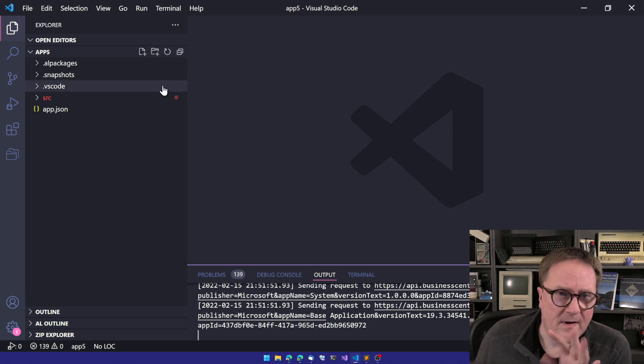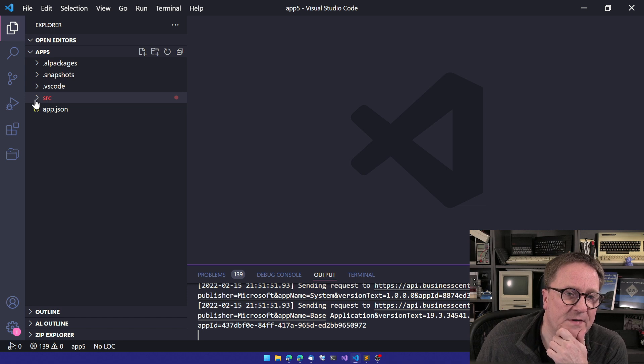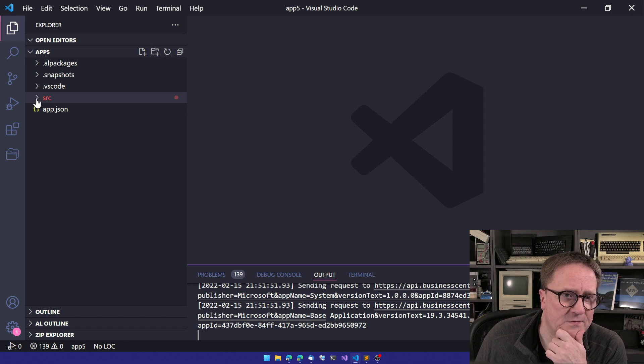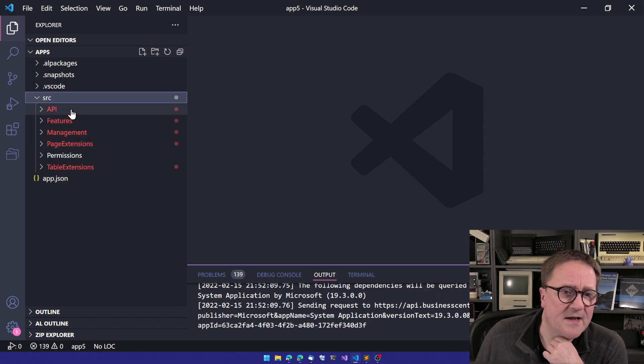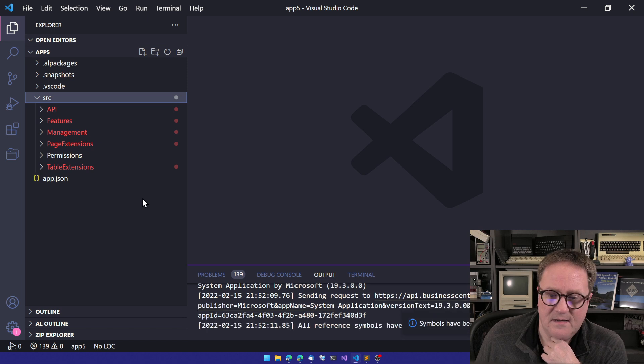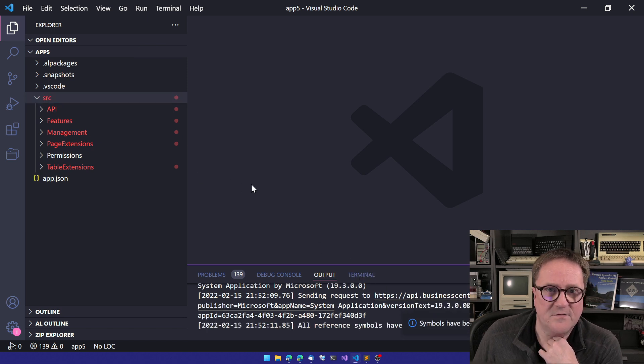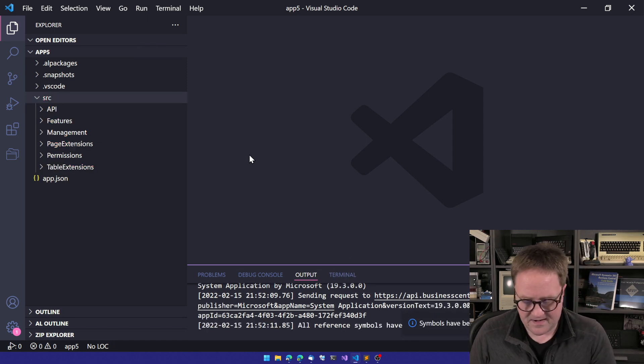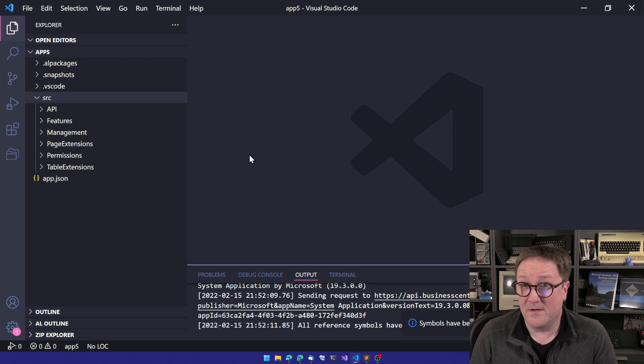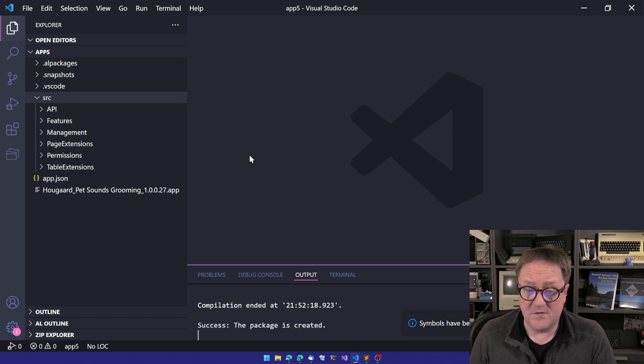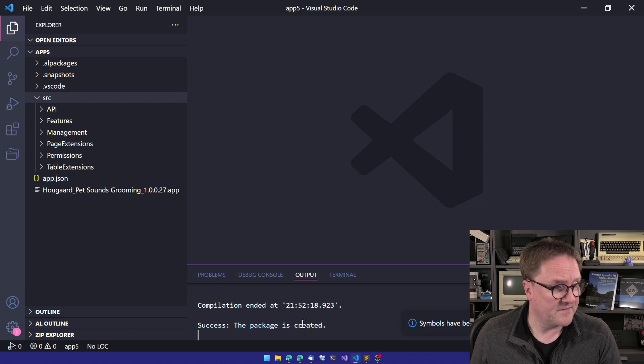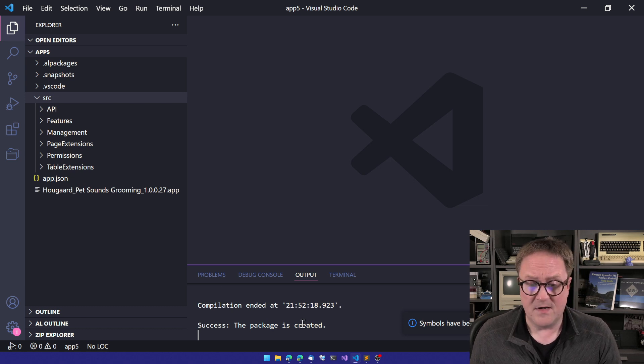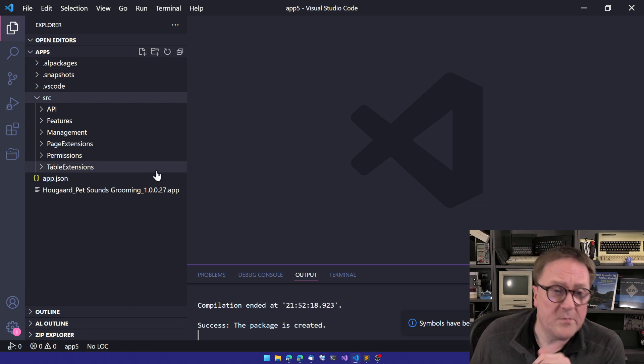And while that is downloaded, we can actually see here that there's a folder called source. And inside that, you can see symbols has been downloaded. What we can try to do here is ask this to build the app for us just so we can verify. And that was fast. The app is created. So we're good.